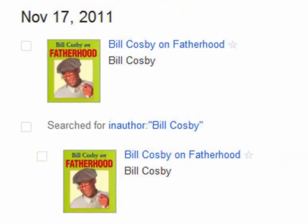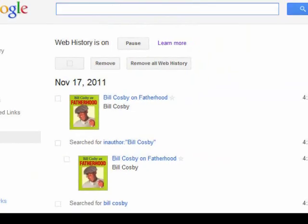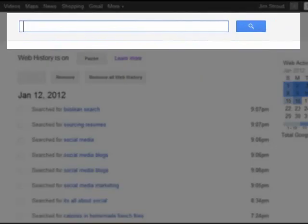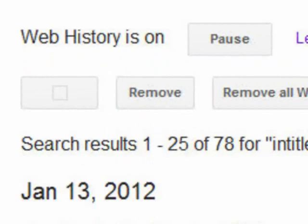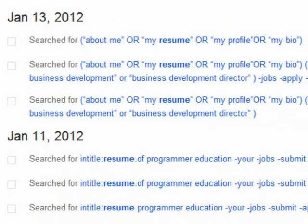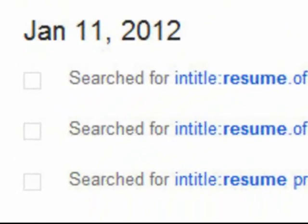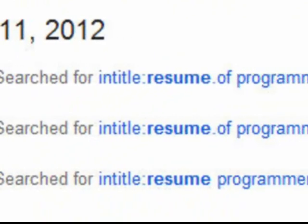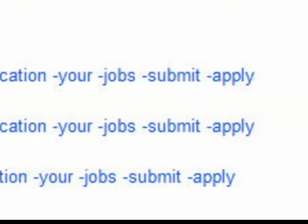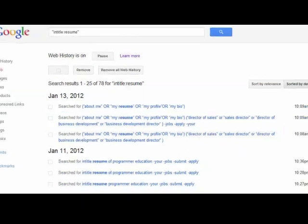For our purposes, however, we're going to focus on keyword searching. I find a lot of free resumes when training clients on how to source the internet — a lot of my searches include the phrase 'intitle:resume.' So when I do a search in Google Web History for that phrase, I get a list of searches that I've made in the past, and I also get to see the links that I clicked on when going through those results.